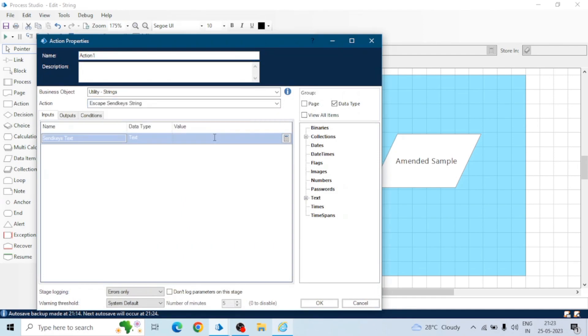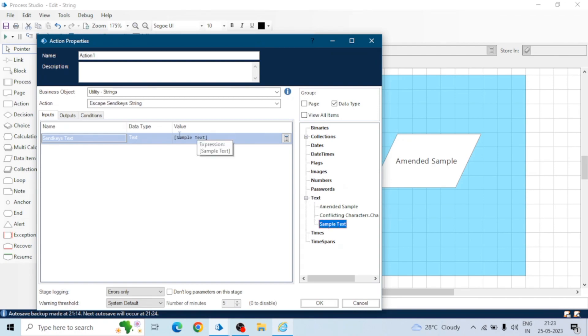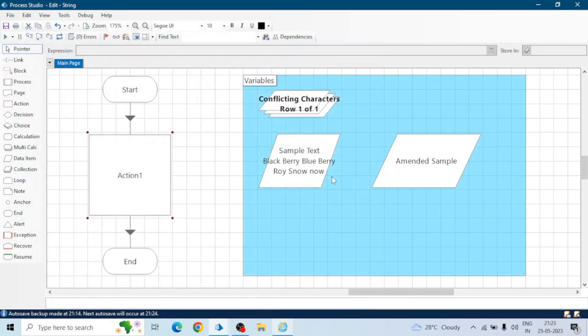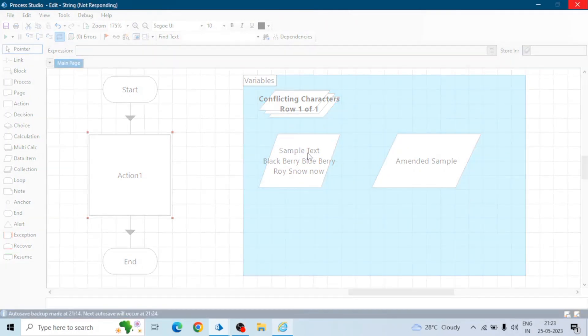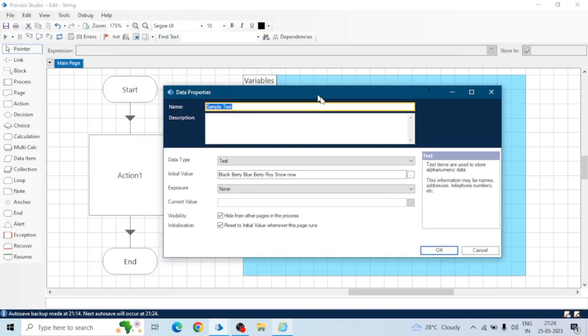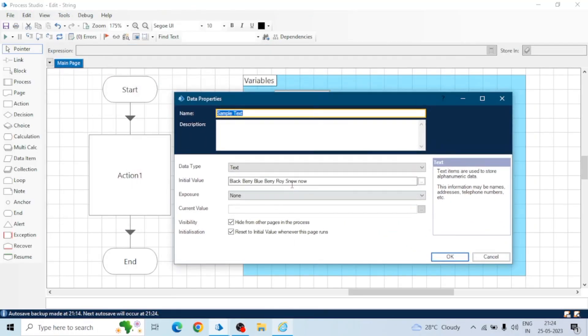The action is escape send key string. For example we have a string, this sample text, and we want to convert this into escaped send keys text, we can use this action. Escape means if we use any particular character like special character or control enter something, in that case Blue Prism converts it to the escaped characters. For simple string values it won't convert it into the escaped send keys character.